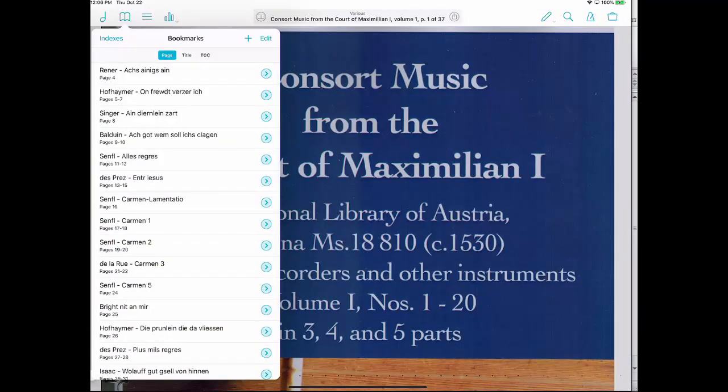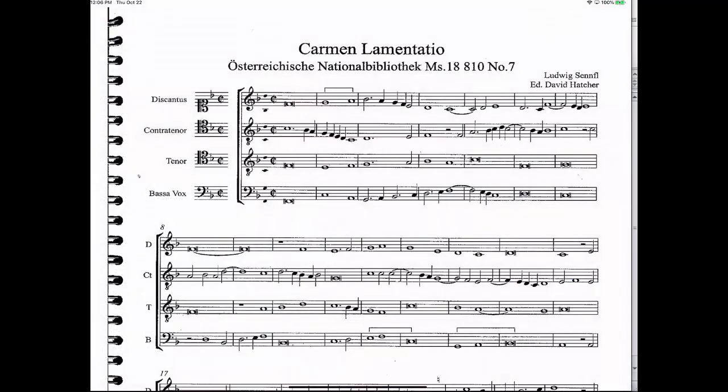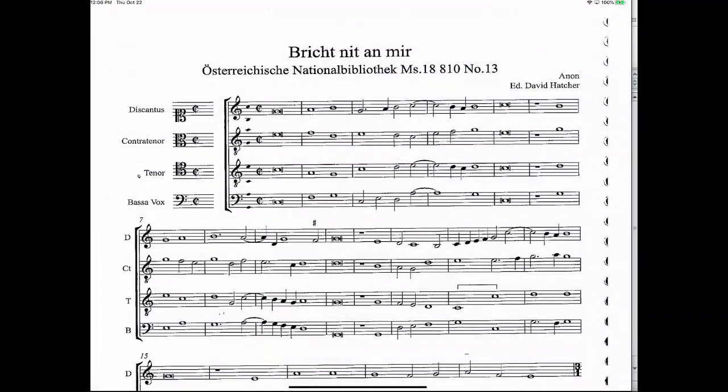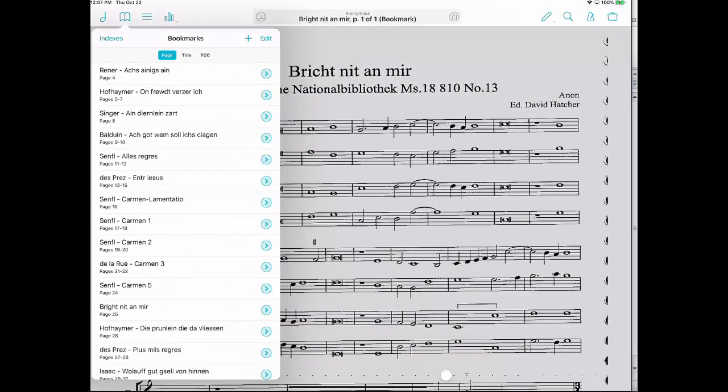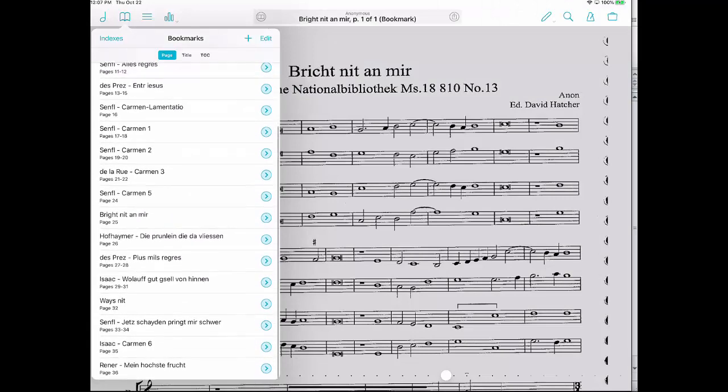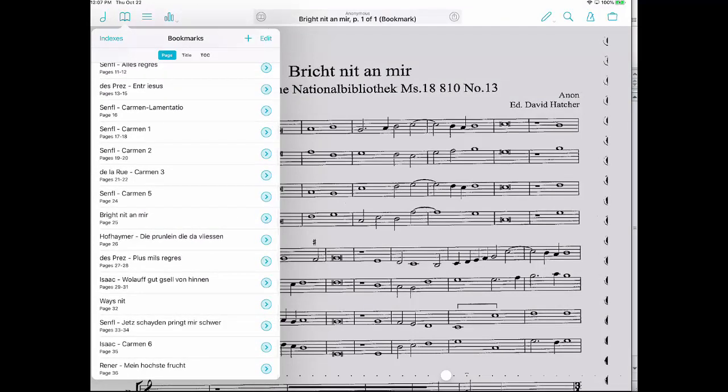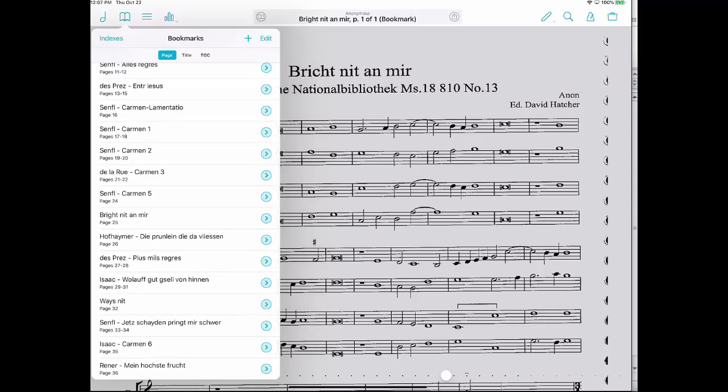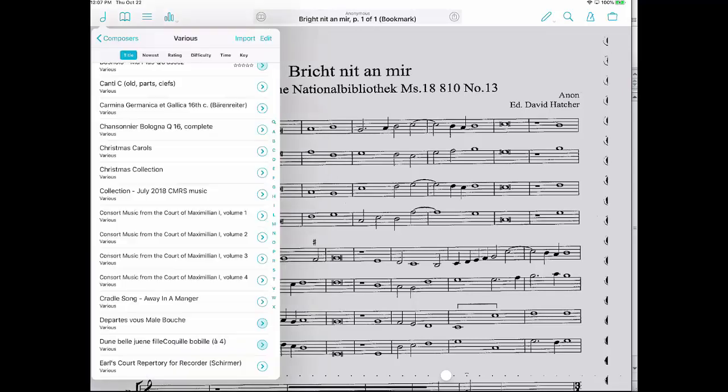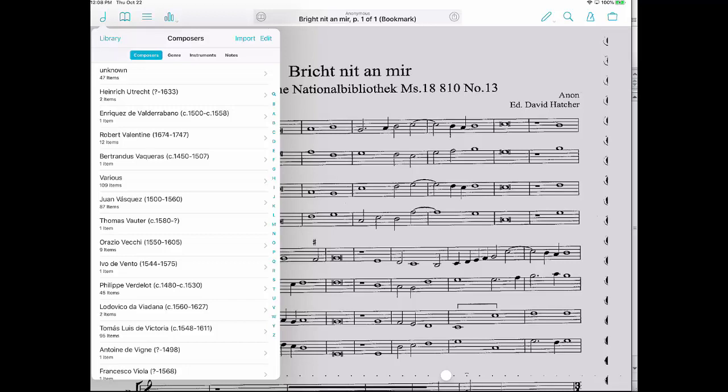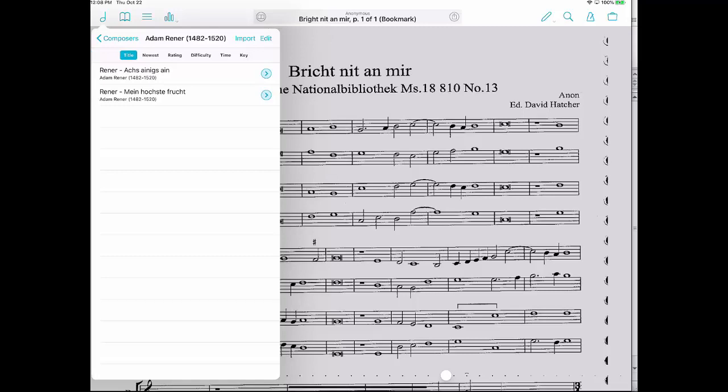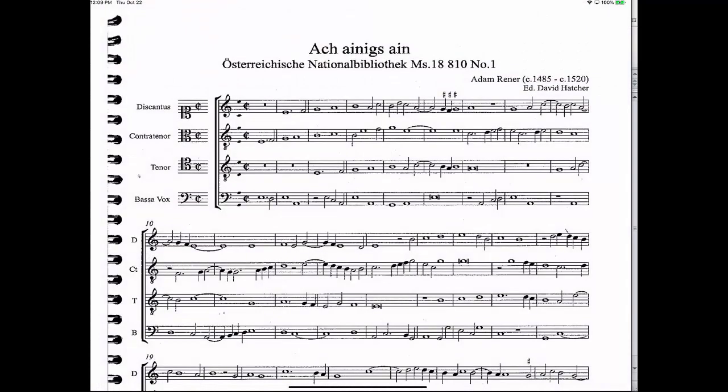And now you can take a look at the bookmarks, it shows all of these pieces. So if I for example click on this Senful Carmen, it takes me to that piece. Go back up to bookmarks, and if I click on this one it takes me to that piece. Now all of these pieces will show individually in my list of music. So for example let's say I want to search for this last one here, Rener. So I'm going to go to the menu there and find composer starting with an R. And there it is. All right, that's indexes. I hope that has been useful.